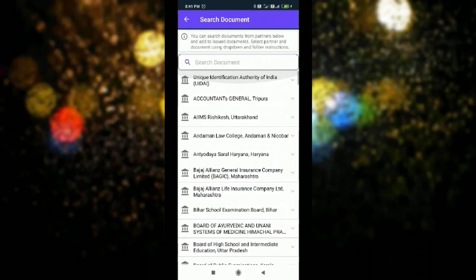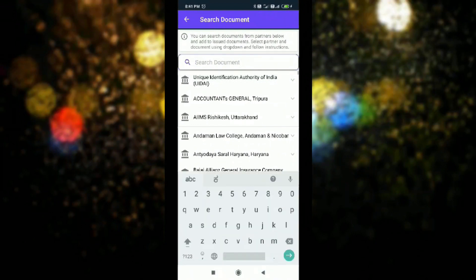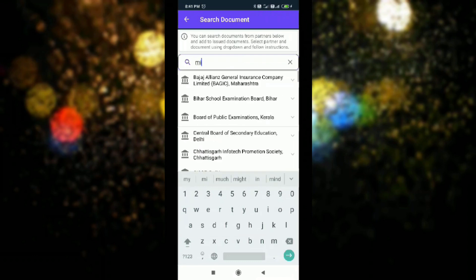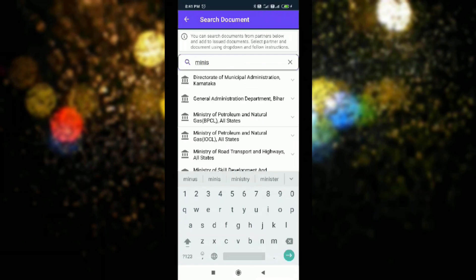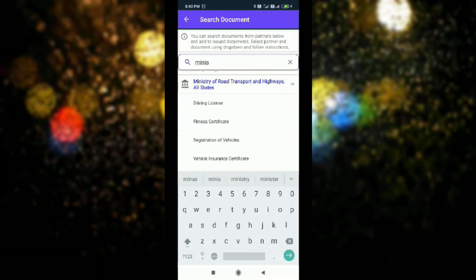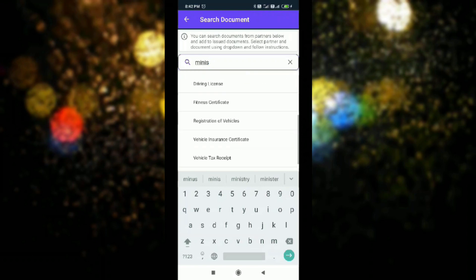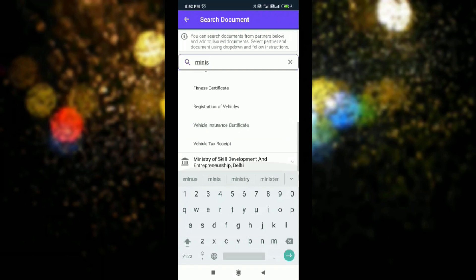For example, if you want to link and issue a driving license document, click on Ministry of Road Transport and Highways. Under that ministry, you will see all states listed. From there you can select driving license, fitness certificate, registration of vehicles, vehicle insurance certificate, or vehicle tax receipt.